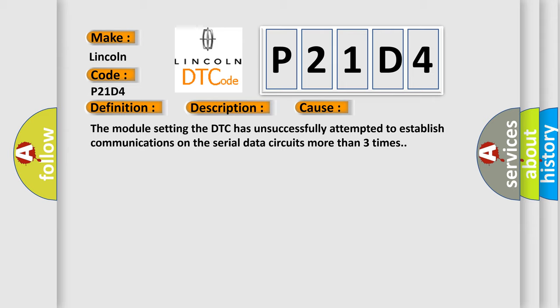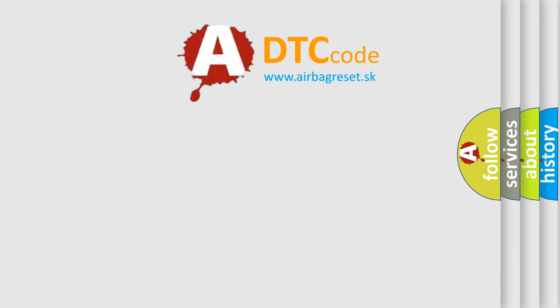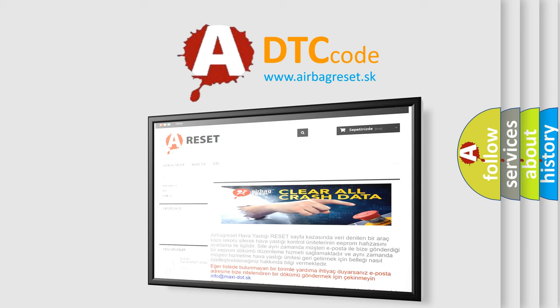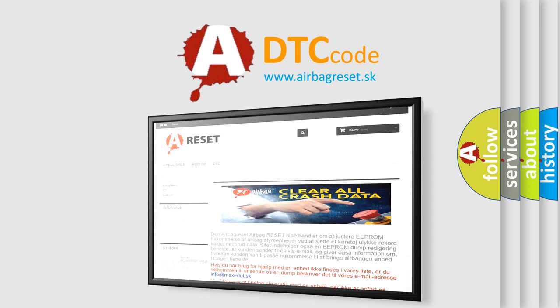The Airbag Reset website aims to provide information in 52 languages. Thank you for your attention and stay tuned for the next video.